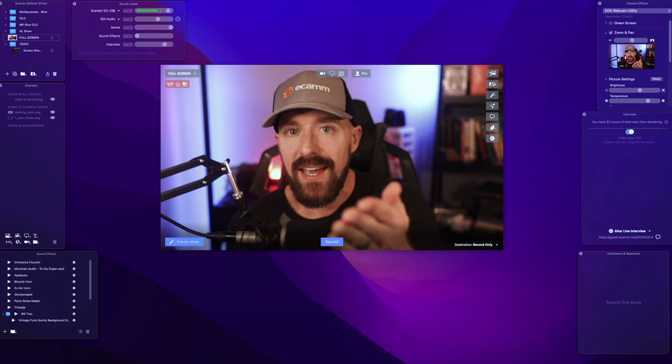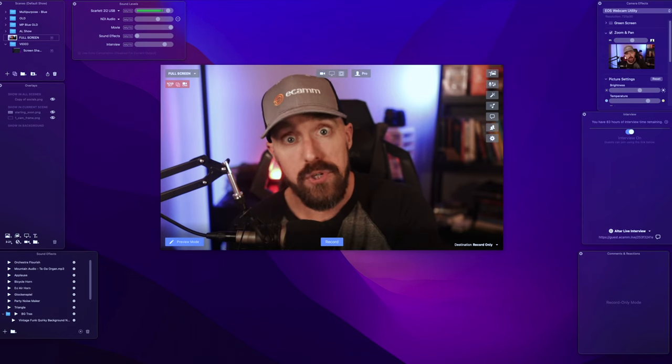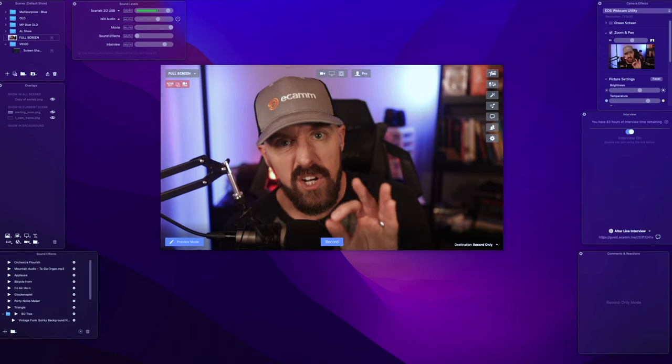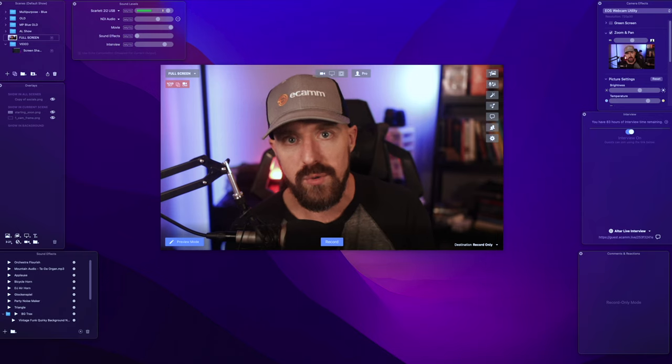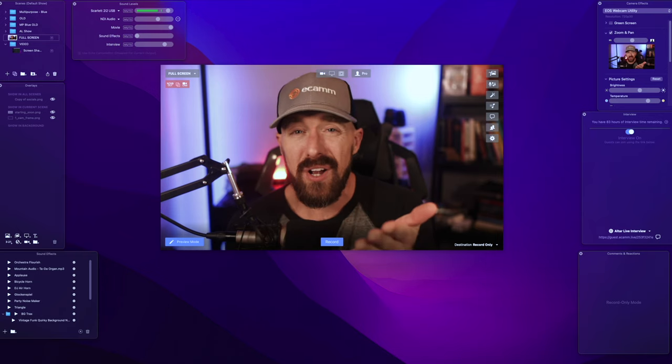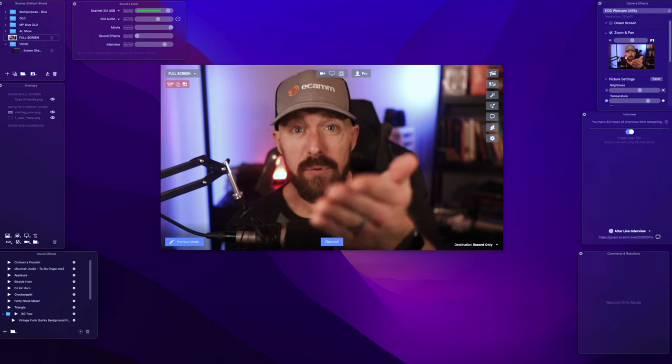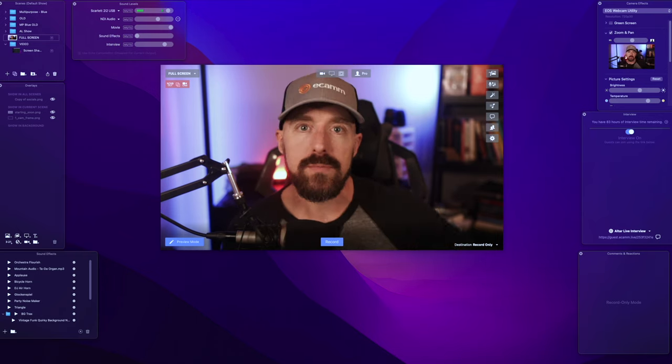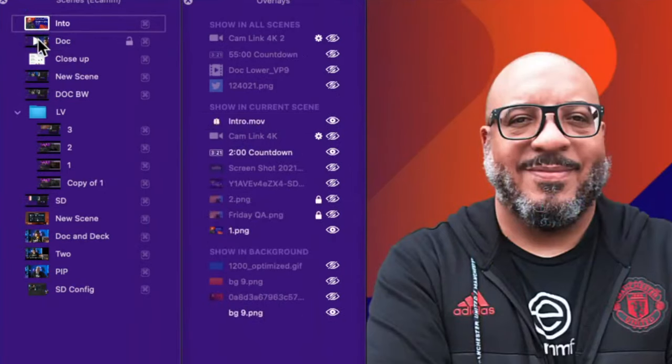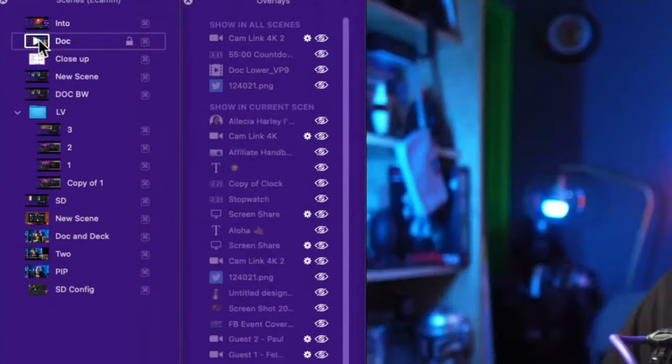To connect Ecamm Live with AlterLive, there's a couple of different ways to do so. Start up your production and set up your cameras and your audio. Once your layers, windows, and videos are ready to go,